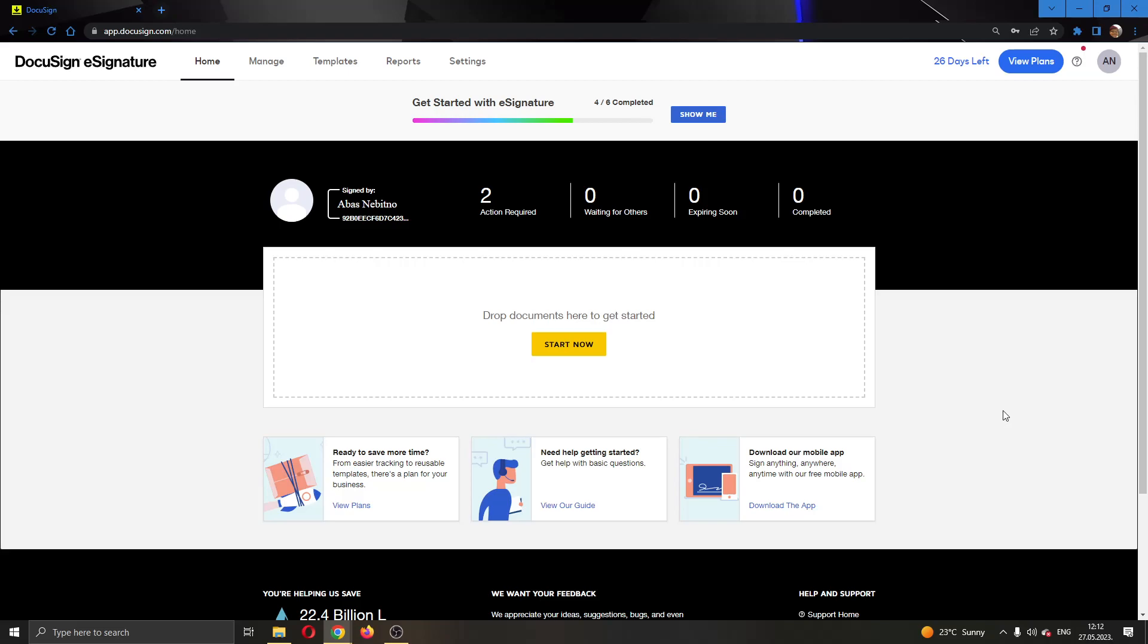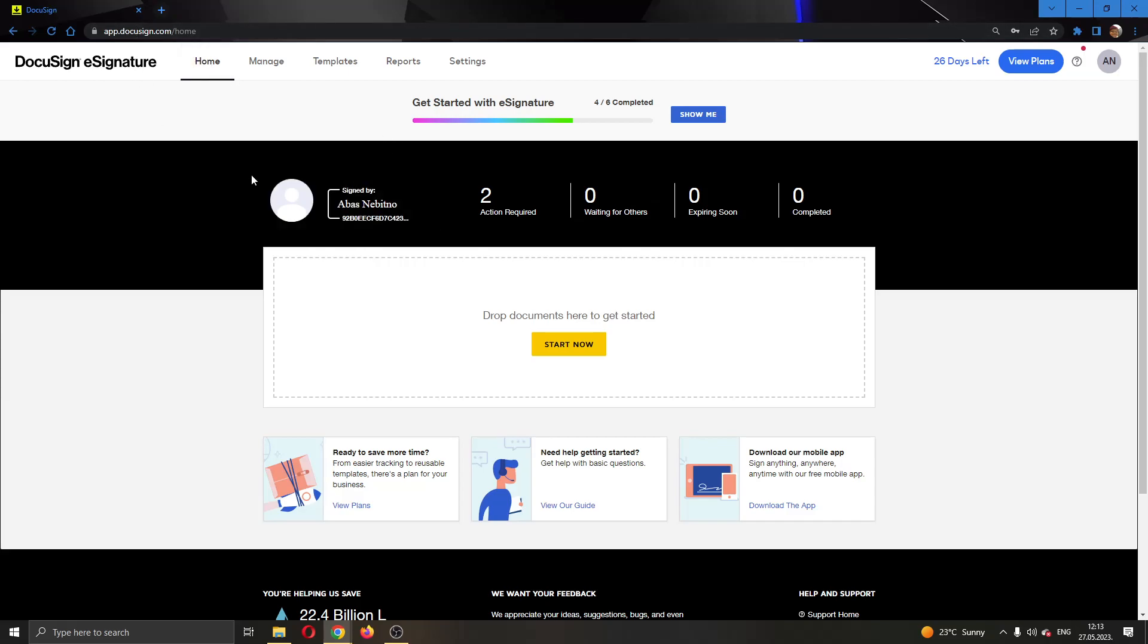Hey everybody, what's up and welcome back to today's video. Today I'm going to show you how to add users and recipients to your documents in DocuSign. Make sure to watch this quick and easy video till the very end and follow my steps correctly so you can make sure this works the same for you. Let's get straight into it.